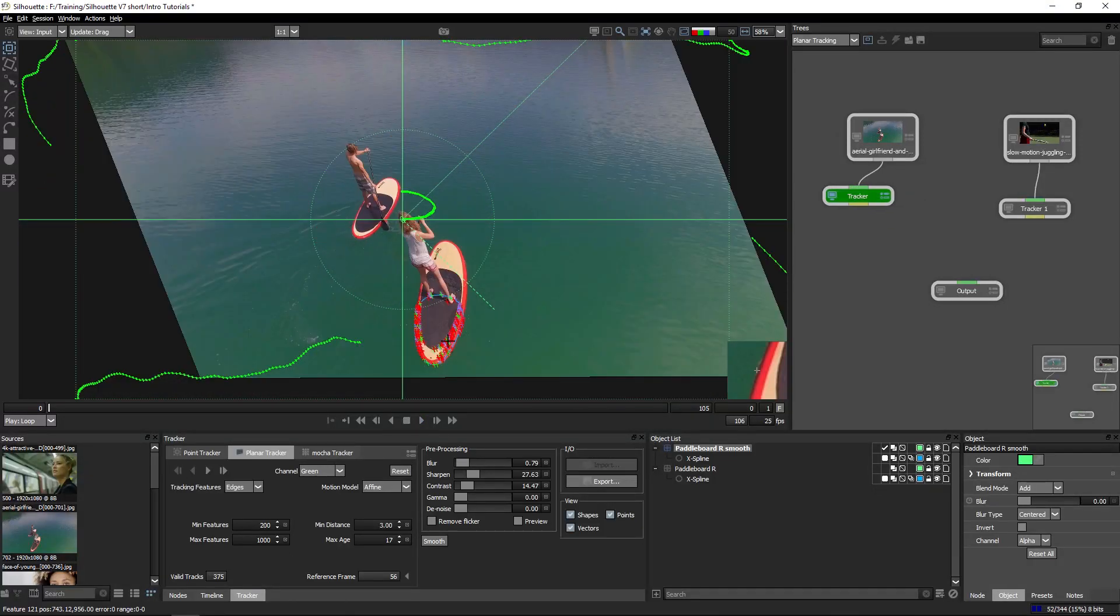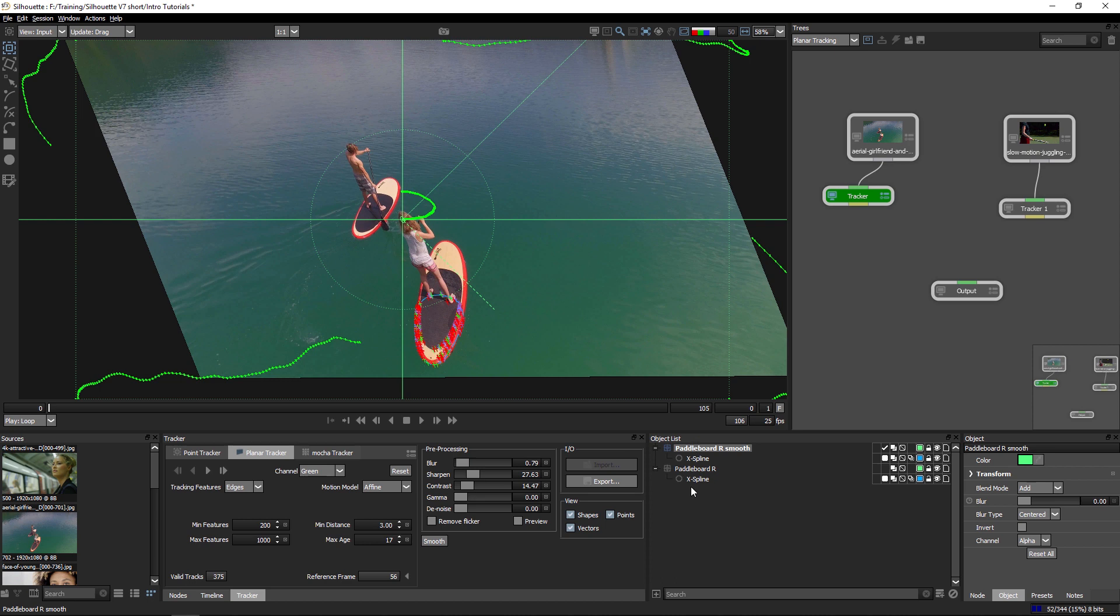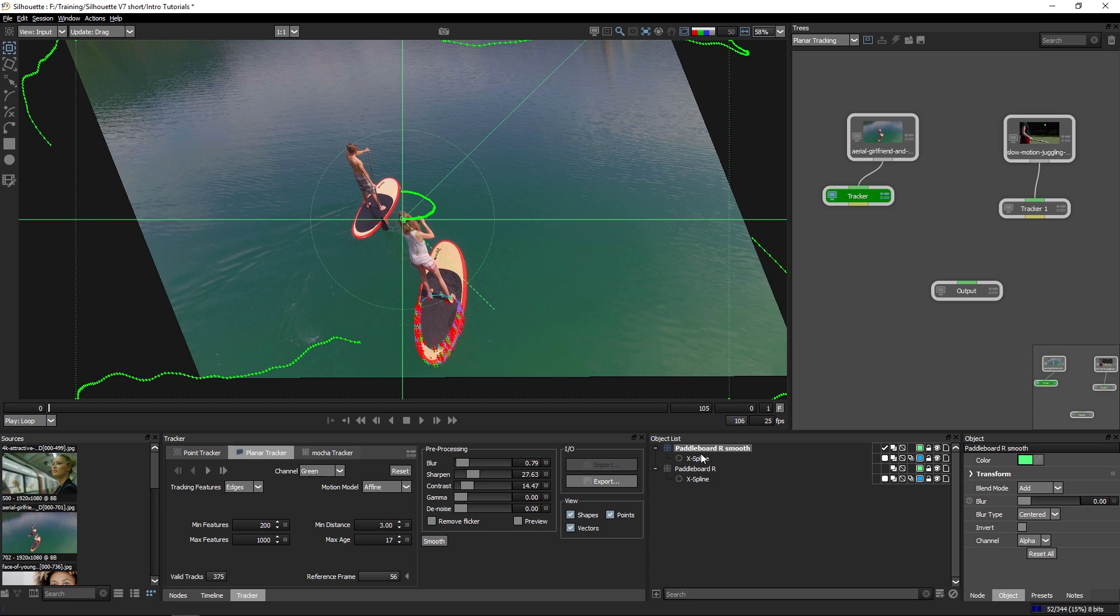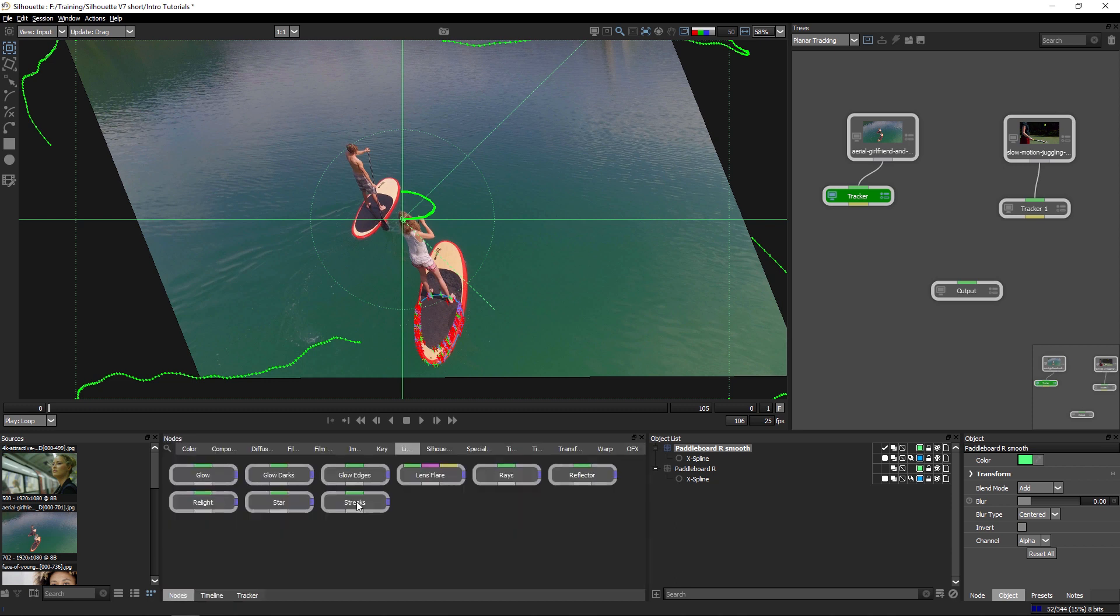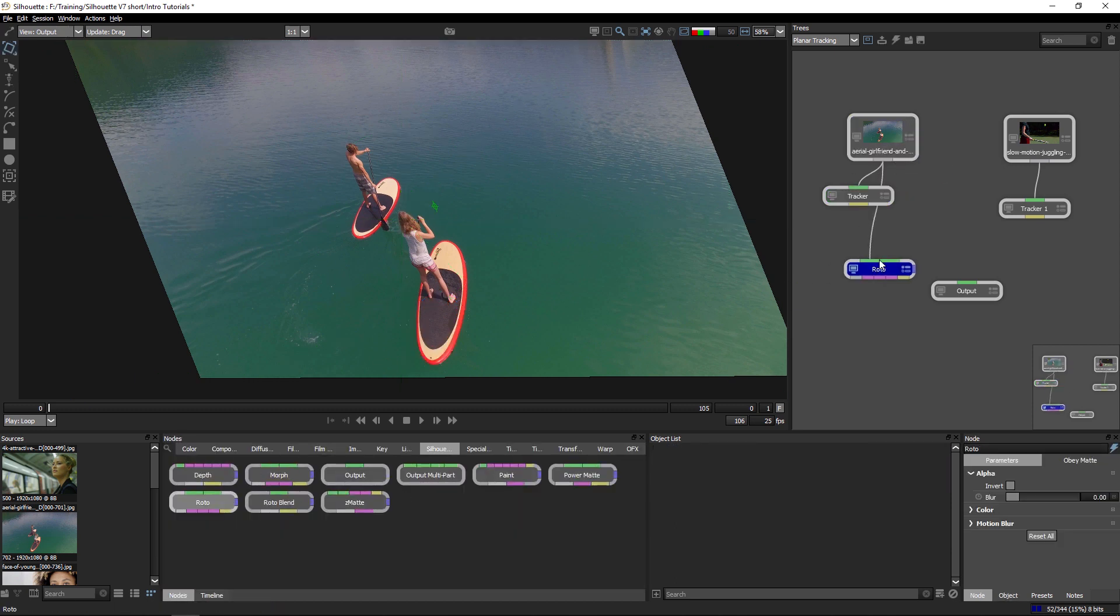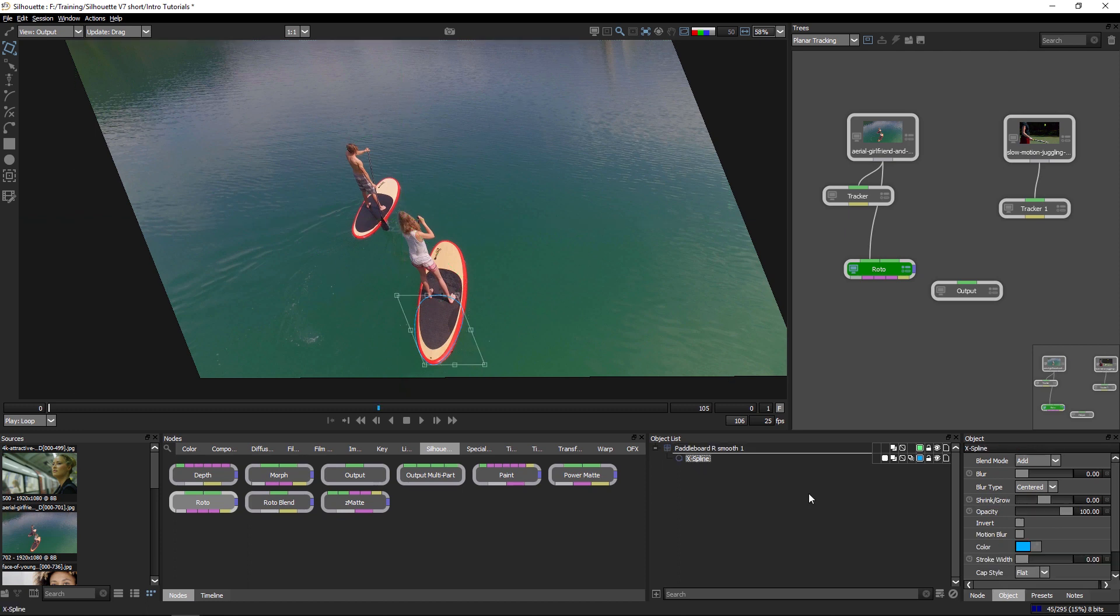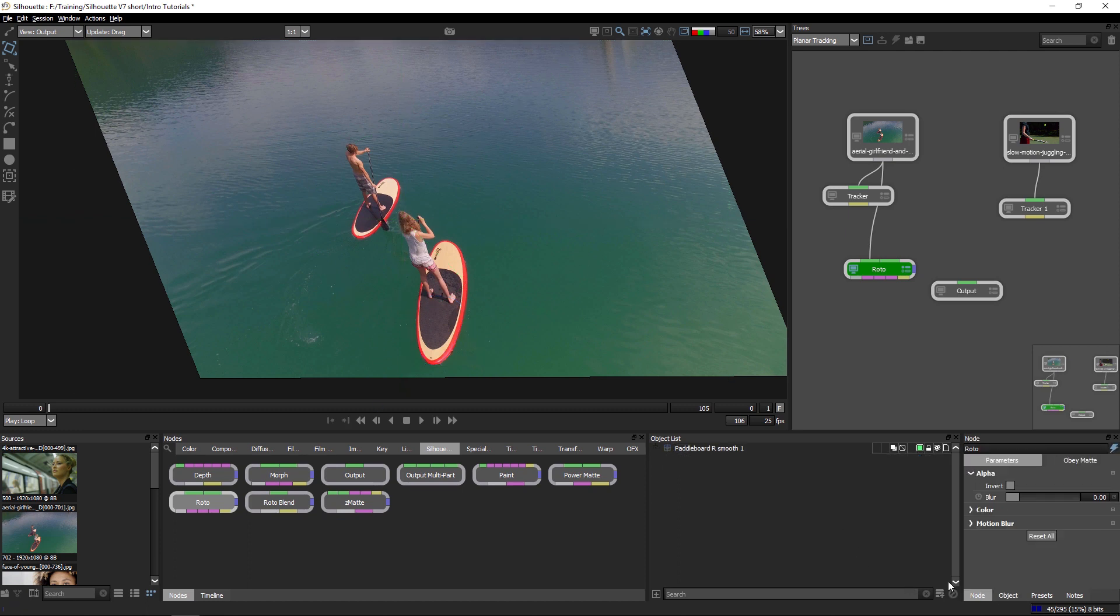Now of course we can use this as the basis for our roto as well. If I'd apply this into a roto node, or I can just copy from my tracker, add in a roto node and then paste that directly into the object list.